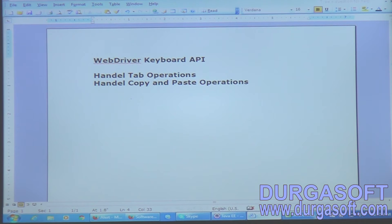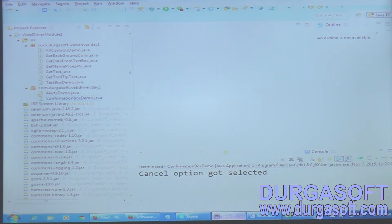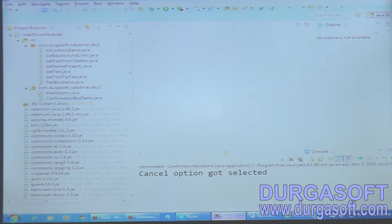Hi everyone. Today I am here to talk about how to do keyboard actions using WebDriver. So far in our course we have seen how to handle basic controls on the web application, how to extract text from the web application, and how to handle alerts and confirmation boxes. Today I am here to talk about the keyboard API, which is something we frequently use in our test cases.